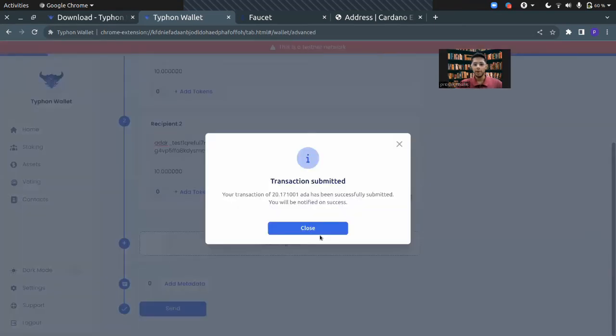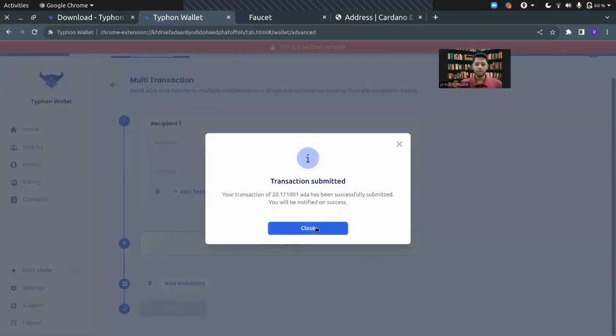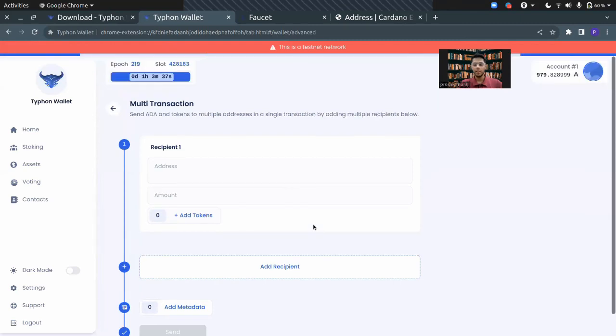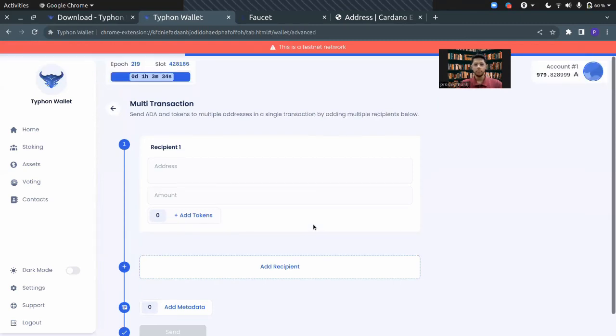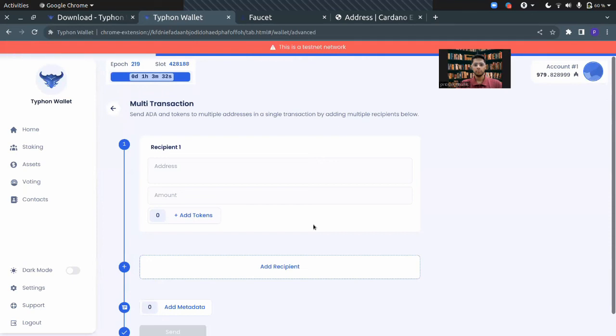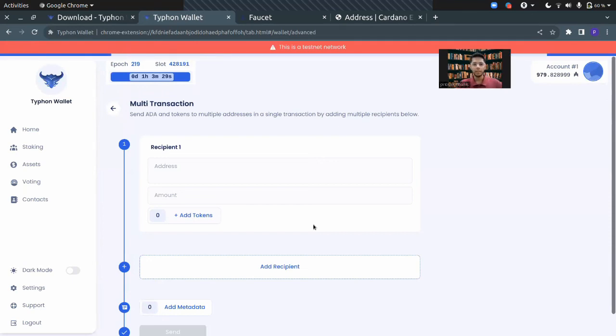I just added my spending password and the transaction has been submitted now. Now you just have to wait for the transaction to be completed.